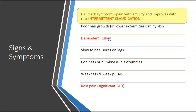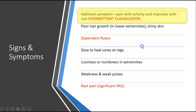Dependent rubor — someone had asked about this in class. Basically the skin has a fiery to dusty red colorization of the leg when the person has it in a dependent position, but not when it's elevated above the heart. This is going to be another symptom of PAD.